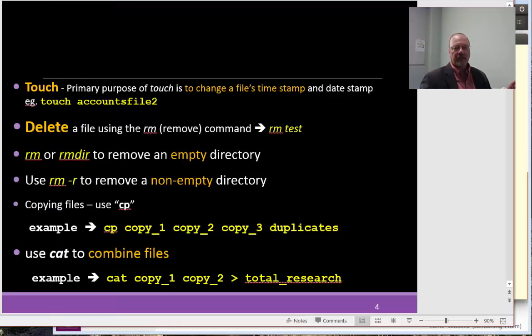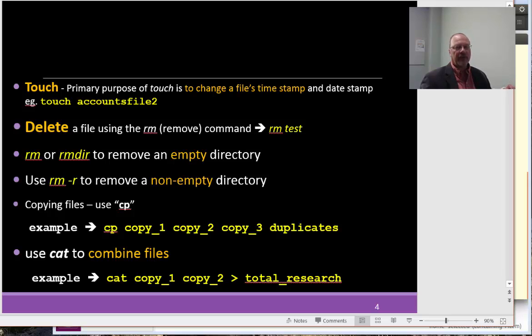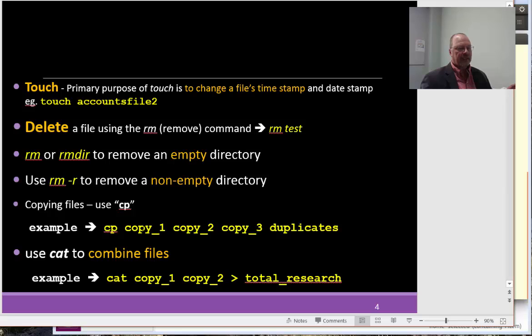Deleting files, we've done that before previously. RM or RMDIR, you can remove an empty directory. RM-R removes a non-empty directory, so it'll delete all the files within the directory first, and then delete the directory. Now, we can use copy commands. In this case, we're going to copy copy 1, 2, and 3 into this folder called duplicates. It's a directory called duplicates. So, we can copy all three files into duplicates.